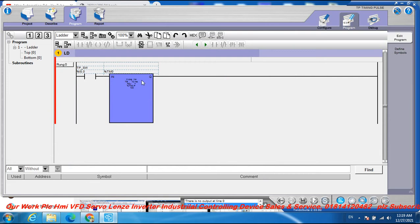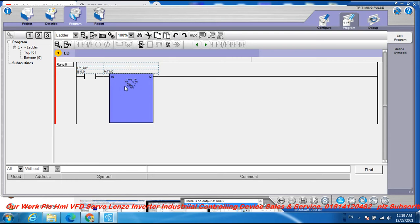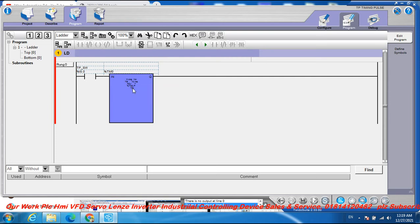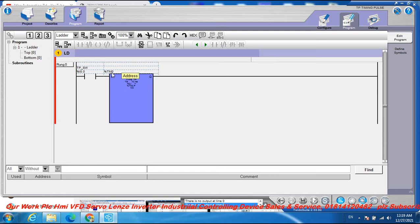In the program view, the type is TP — timing pulse. The enable function is active, the time base is 10 milliseconds, and the preset value is 100. TM0 is the first TP timer address.